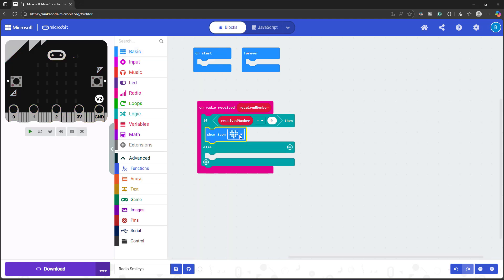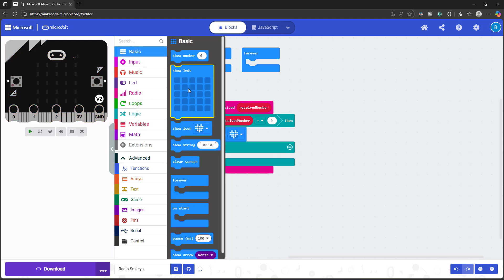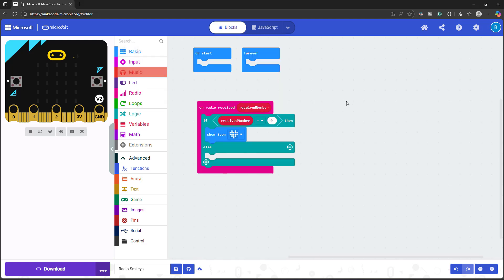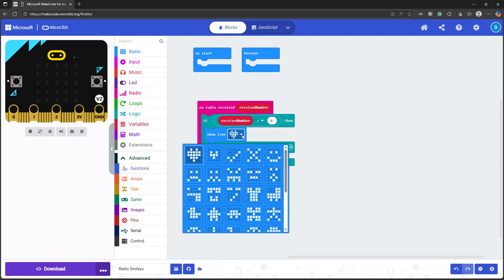But again, you could choose any icon you want or draw your own pattern on the LEDs or make your microbit play a sound with something from the music menu. I am just going to choose our usual smiley face and frowny face.